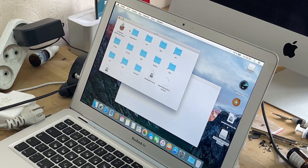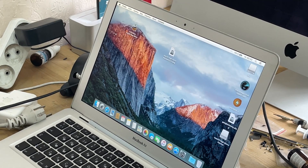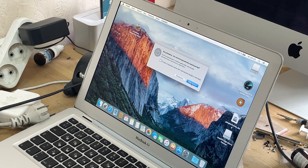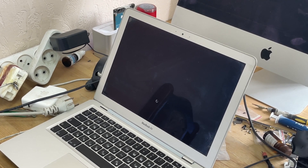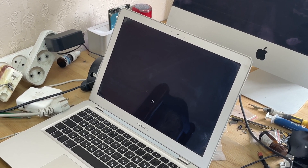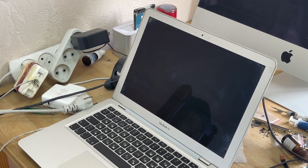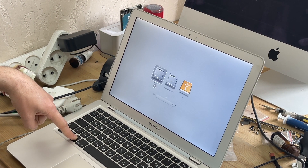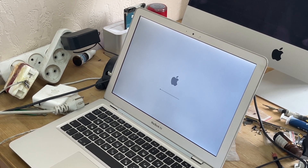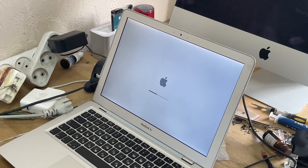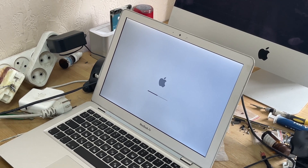We have created the installation flash drive. Now you can turn off the MacBook Air. Turn it on again, hold down the Option button, and select boot from the USB flash drive.